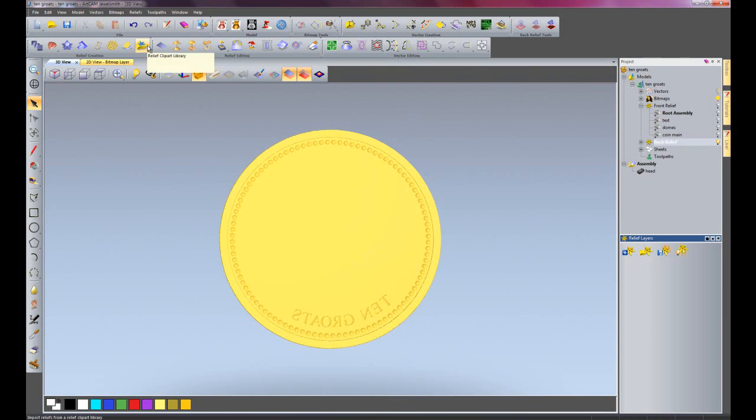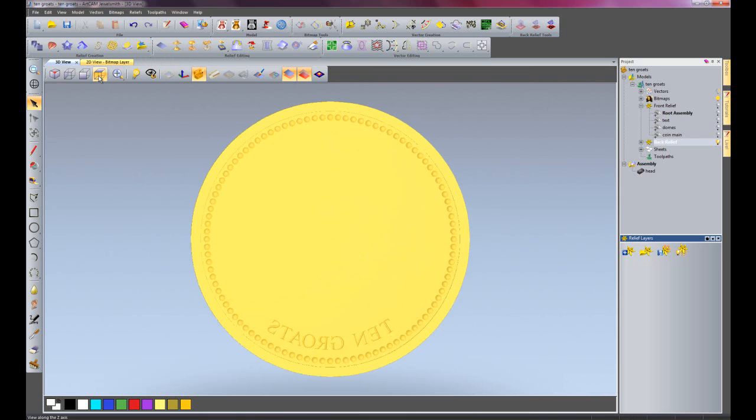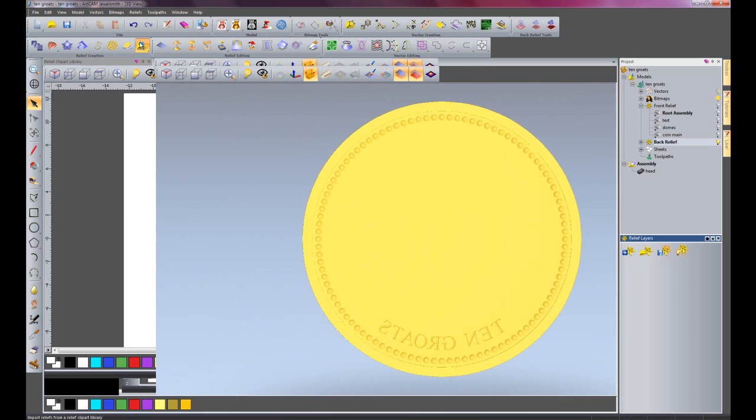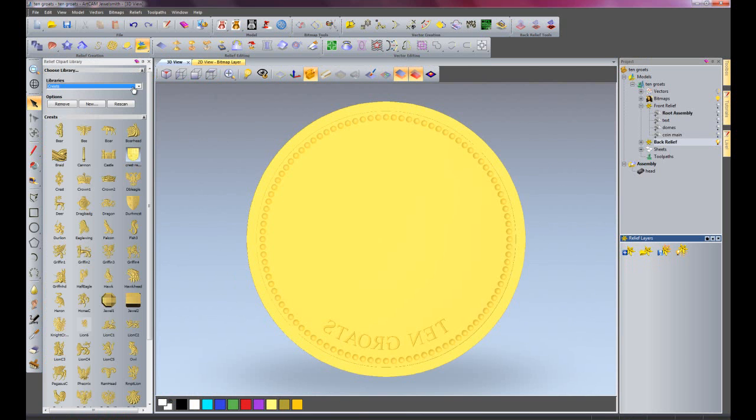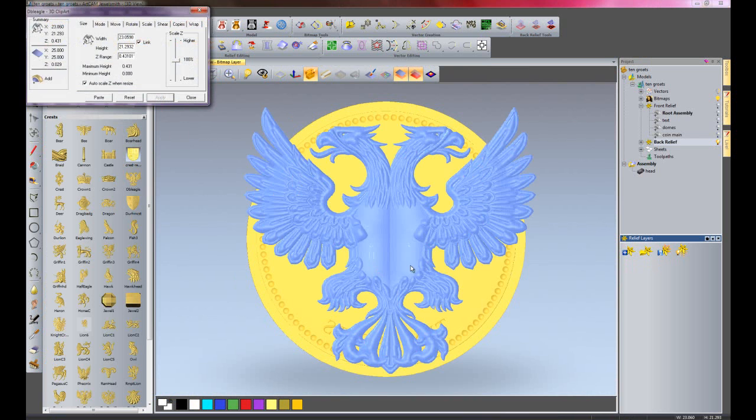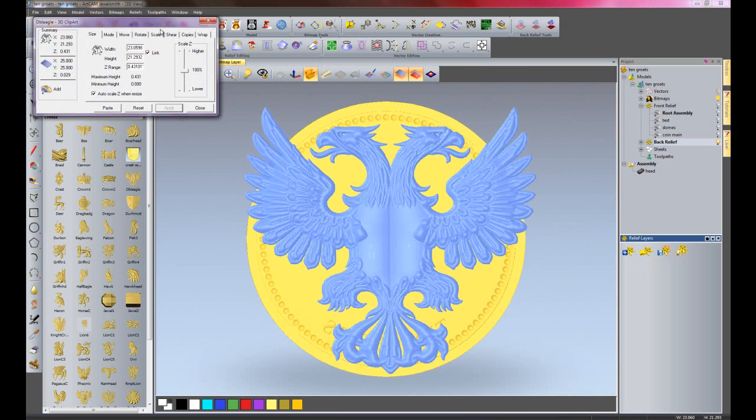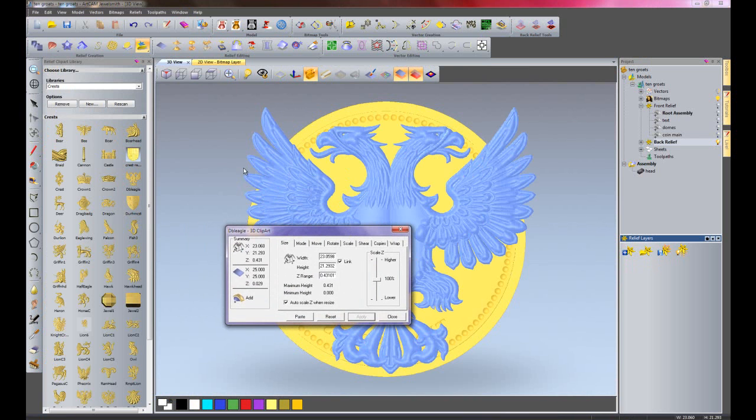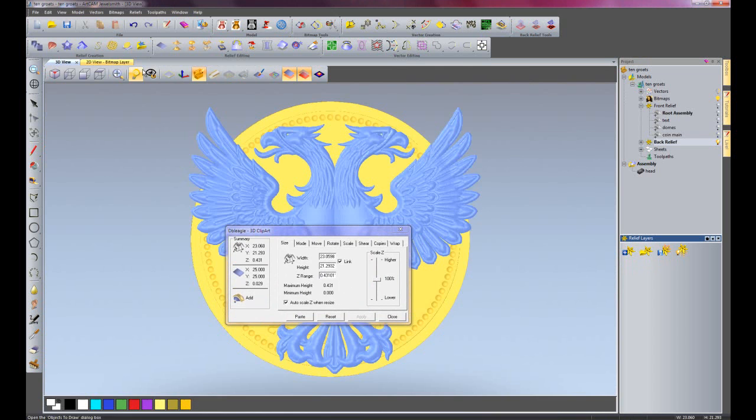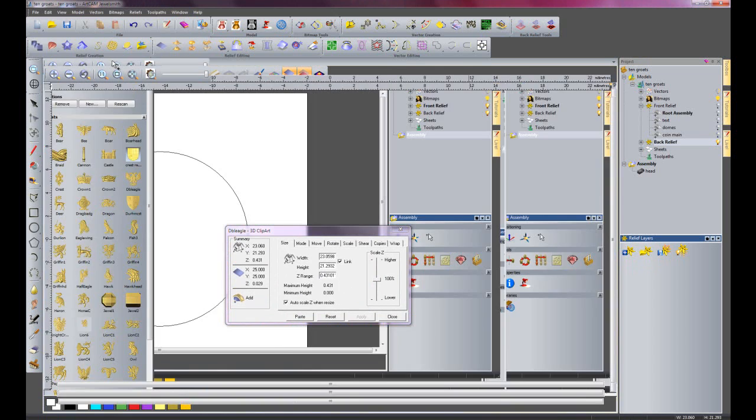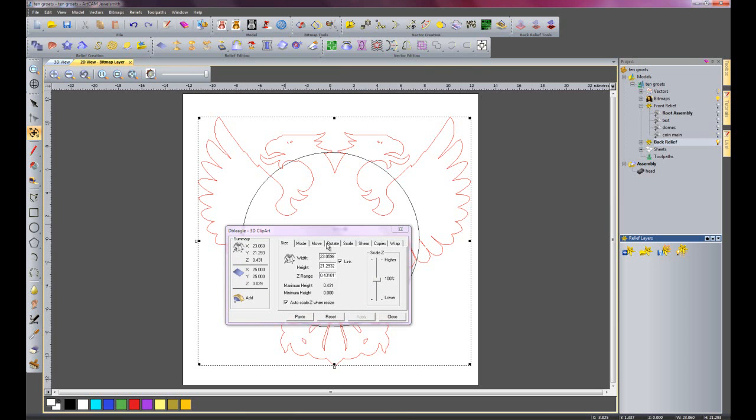I'm just going to drop an object onto this particular front part. I'm going to go to the clip art library and use this double eagle. Here you can see it's giving me a preview of it in the 3D view. I'm going to just go into the 2D view.